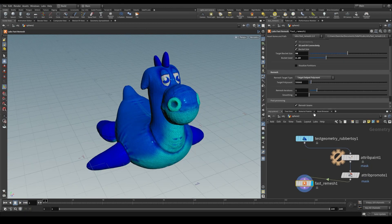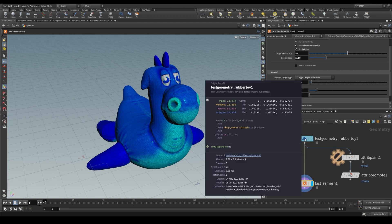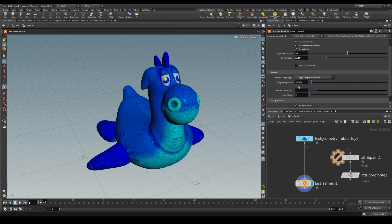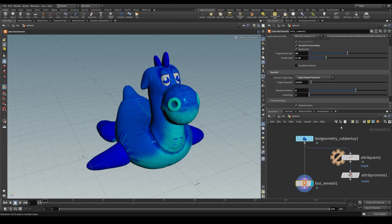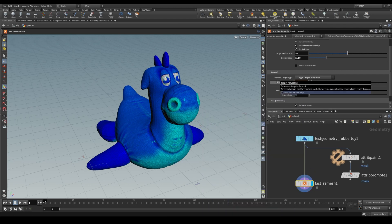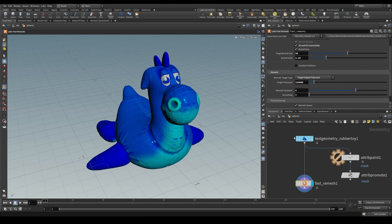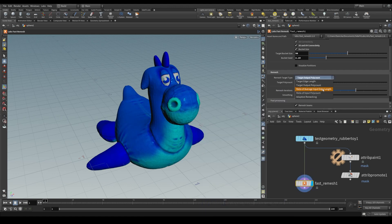Target output poly count will aim for the specified poly count for the final output. This is a goal and not an exact count, but increasing the number of remesh iterations will more closely match the target at a slight increase of calculation time.